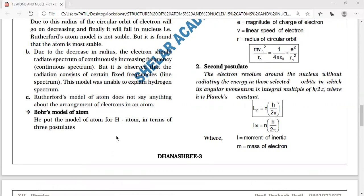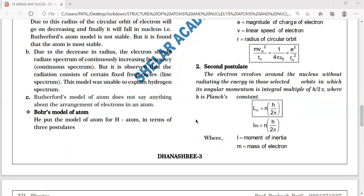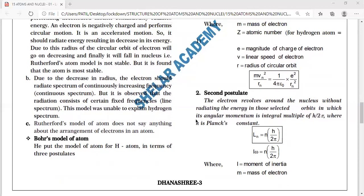Niels Bohr's model was put specifically for the hydrogen atom — a single electron system with atomic number Z = 1. However, when applied to systems with more than one electron, this model also suffers severe drawbacks, which were later addressed by Bohr himself with the help of his associate Sommerfeld.